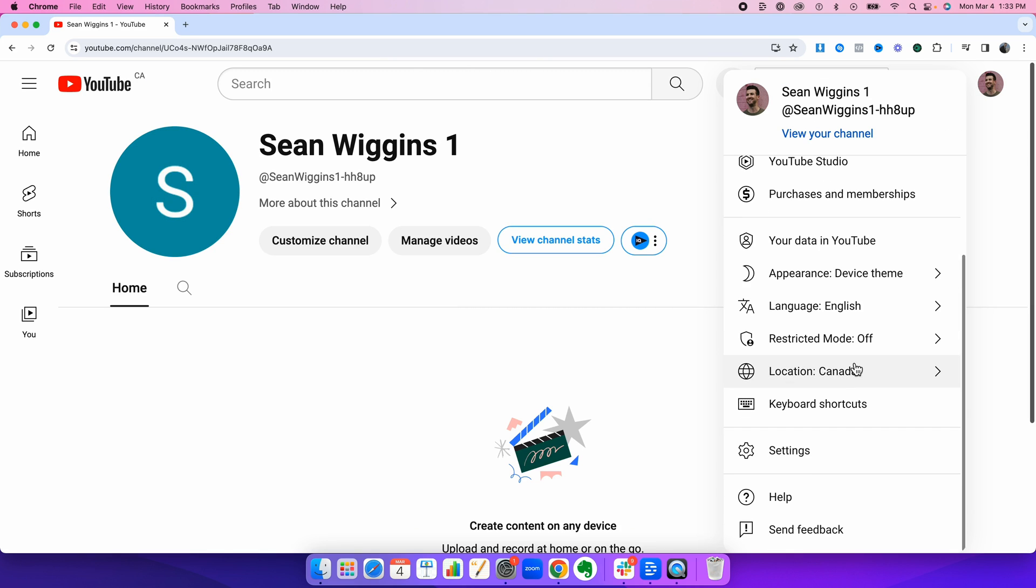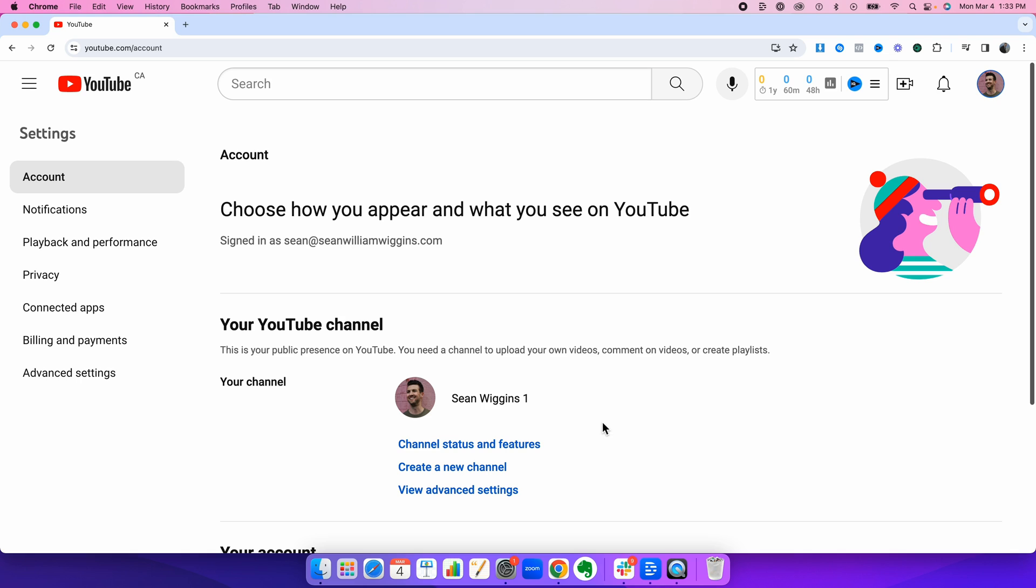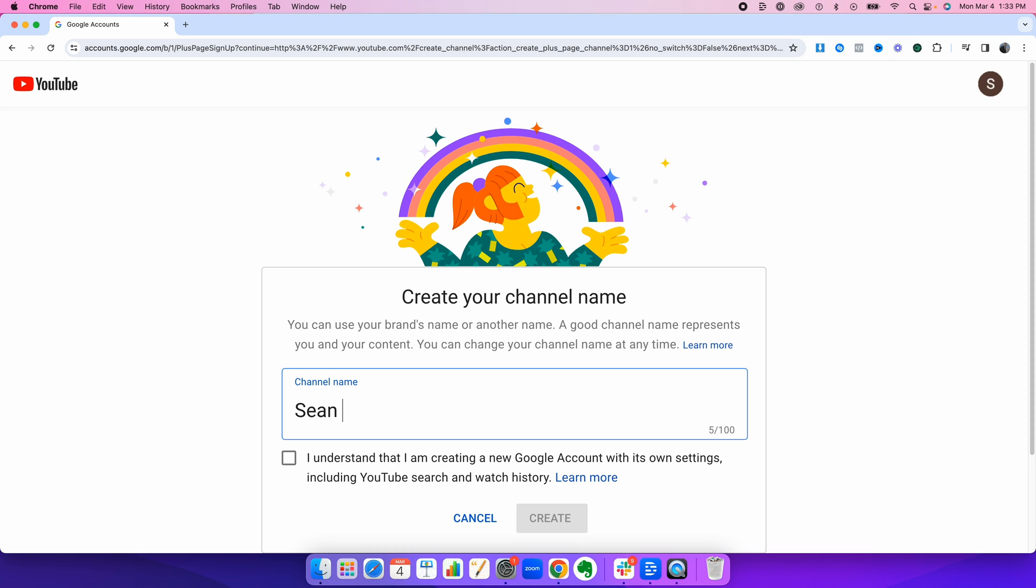click the profile photo, go to settings. Now what we want to press is create a new channel. And for simplicity, I'm going to call this Sean Wiggins 2. Hit create.